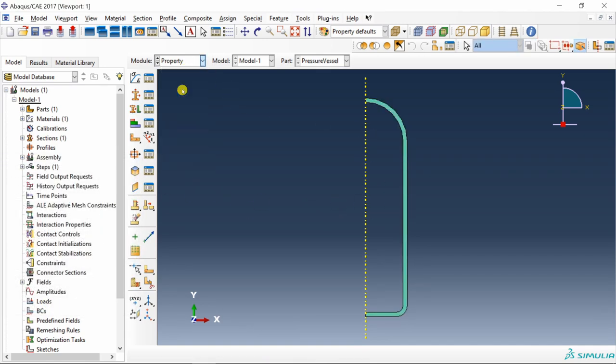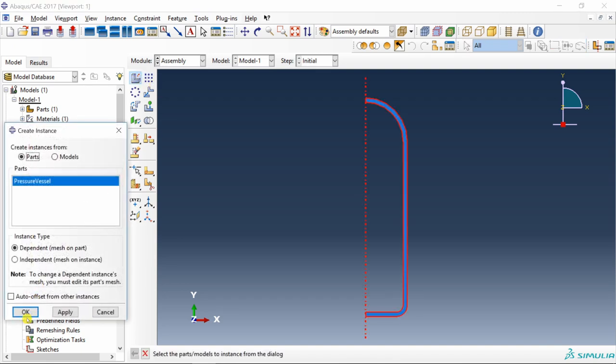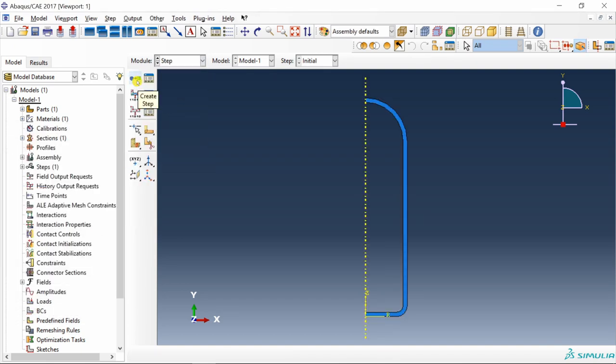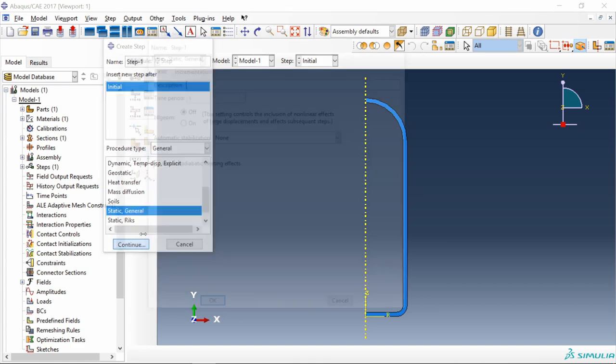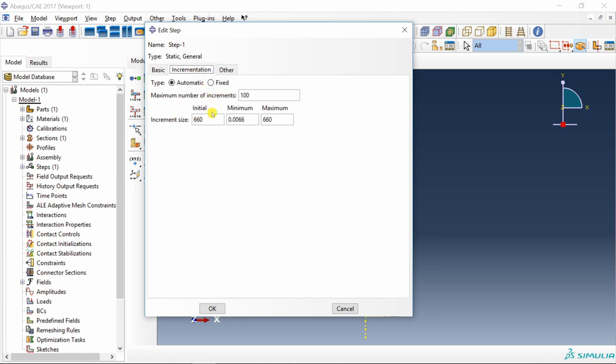Go to mechanical elastic properties. Young's modulus is 200 gigapascal, don't forget to convert into megapascal. Poisson's ratio is 0.3. Create a section, assign that section to our part. Next go to assembly, create an instance.